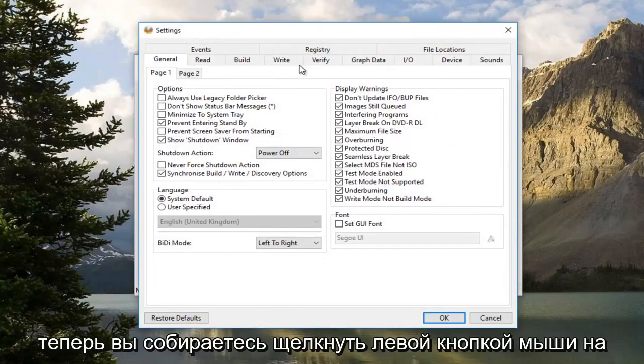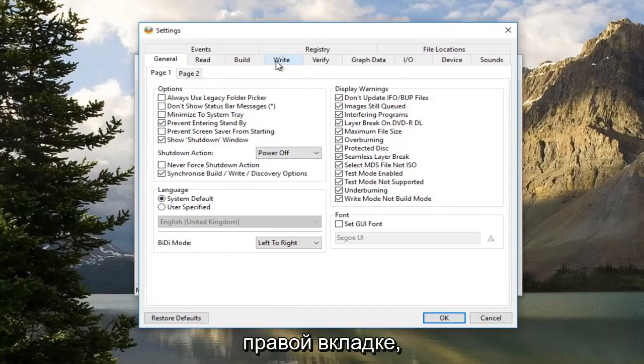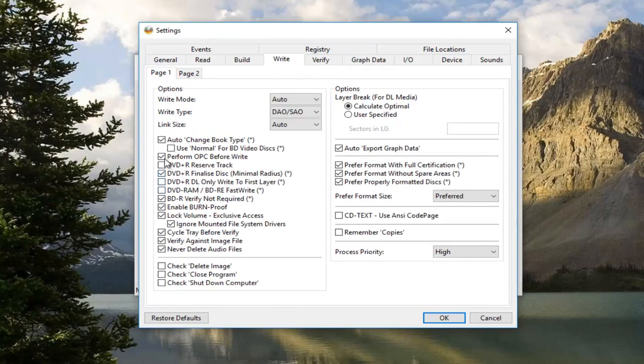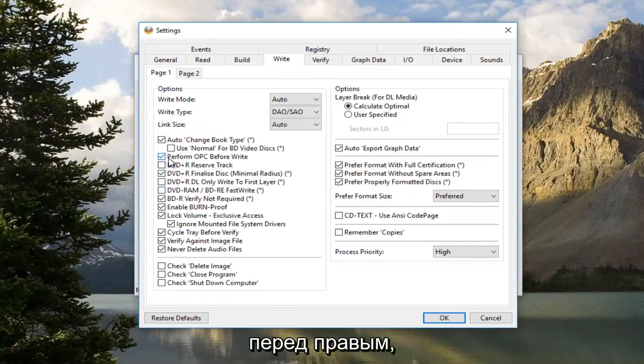Now you want to left click on the right tab. Now you want to uncheck this box, Perform OPC Before Write.